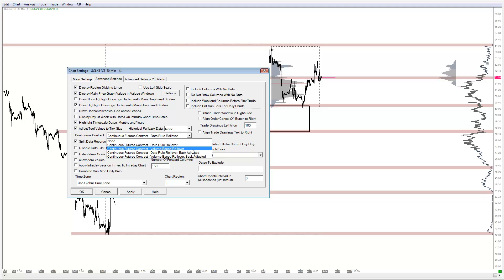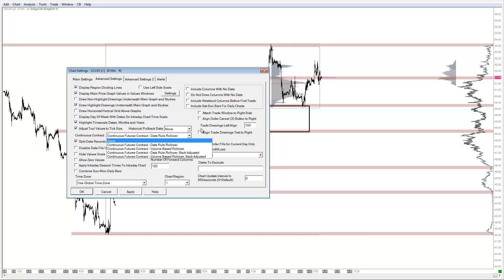I've seen a lot of retail educators and newer market participants using the volume-based rollover. That's great — I was leaning that way too. There is no wrong or right way; it's a personal preference. The volume-based rollover versus the date rollover can get quite complicated.